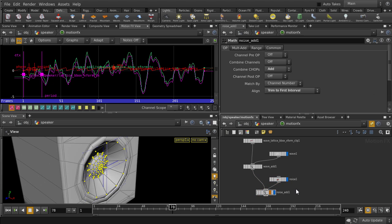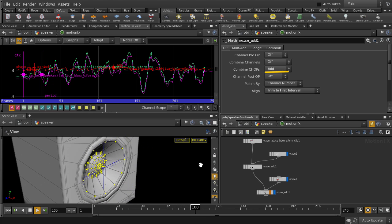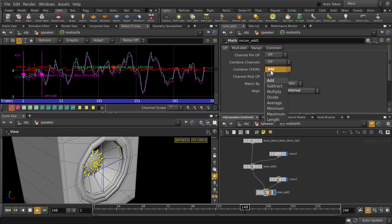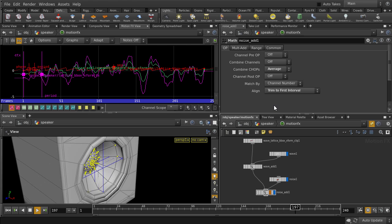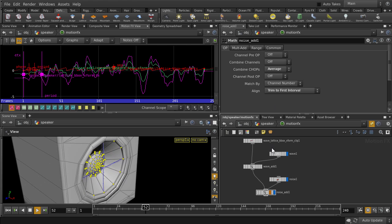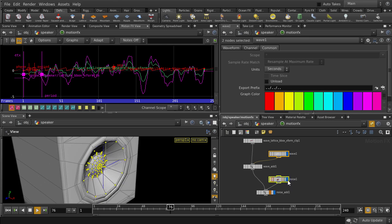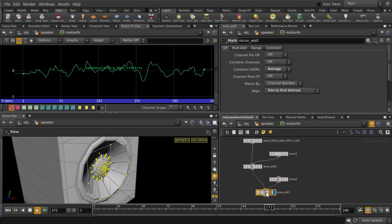So in the noise add node, we can specify how we want the waveforms and chops to be combined. Chops, by the way, are the lines we see here. Let's play it back under the add operation. And if we change it to average, the waveform shape updates accordingly. Okay, it's a little tricky with three waveforms there, so let's just put visibility back to the noise add node.